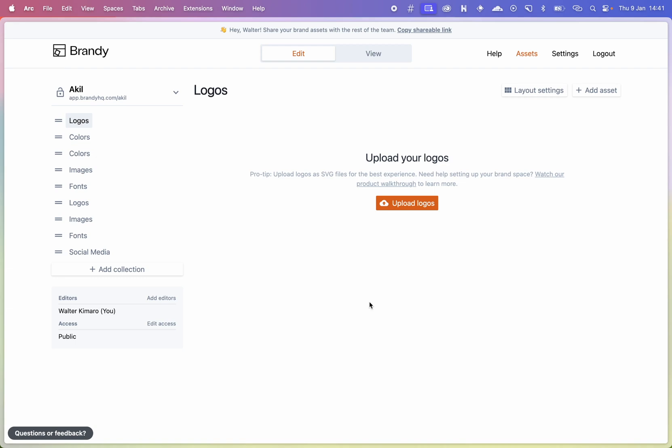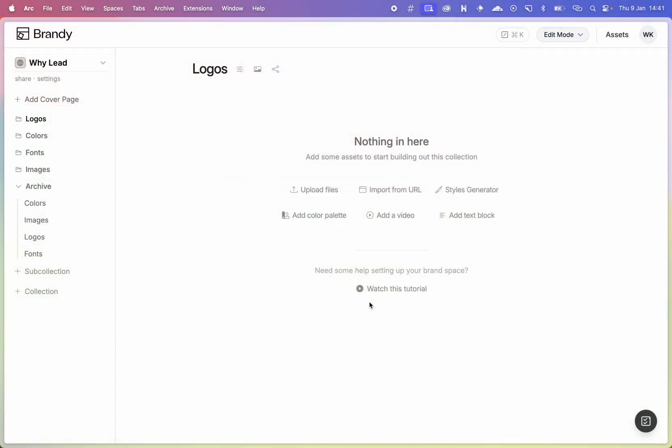Hi everyone, today we are excited to introduce the next version of Brandy — Brandy 2.0. This new update comes with a clean and modern UI, more streamlined ways of doing things, faster ways to bring your assets into Brandy, a better way to manage those assets, some personalization options for your collections, your brand and your assets, newer and faster sharing options, as well as some power user actions.